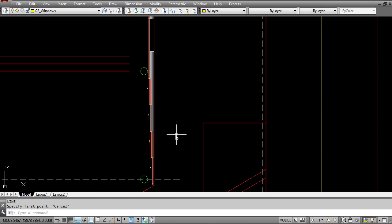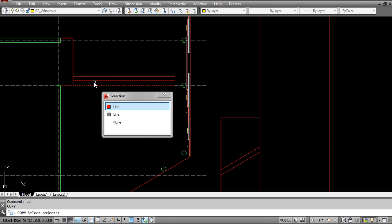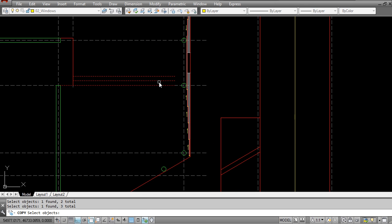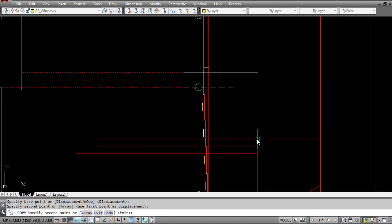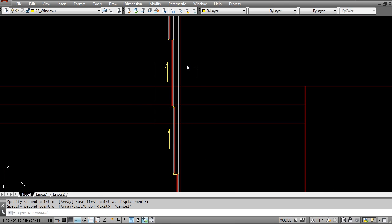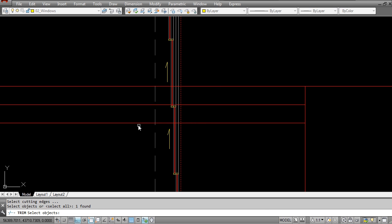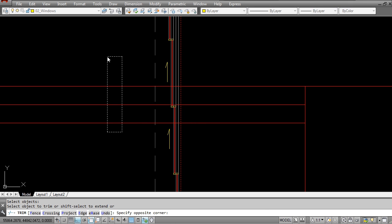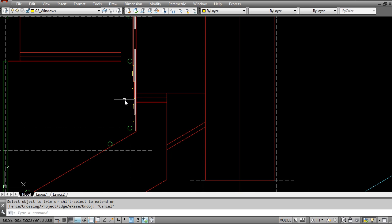So I'm going to start by drawing in those steps. What I can do is I can simply go and copy these three steps and I can go and paste them here. Then I can take these lines here and I can just trim them so TR enter select this line as your trimming line right click and then just trim off those excess lines.